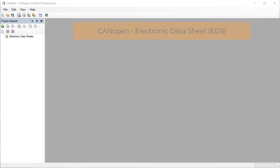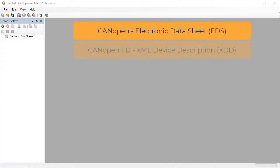The CANopen standard specifies a file format that describes a class of nodes or a specific node on a network. This is called an Electronic Data Sheet or EDS. CANopen FD specifies a different format called an XML Device Description File or XDD. When we mention the term EDS in these videos we are also including the XDD file format.